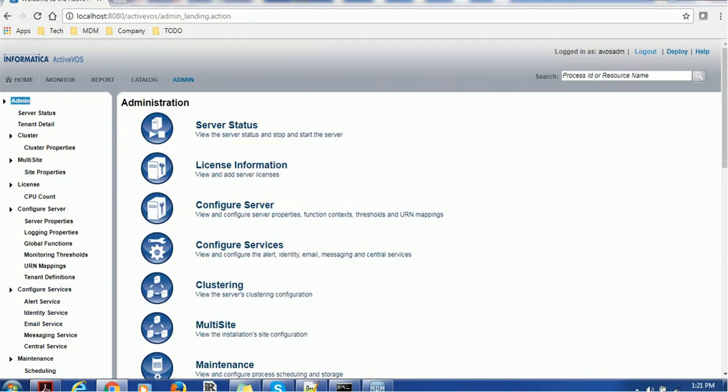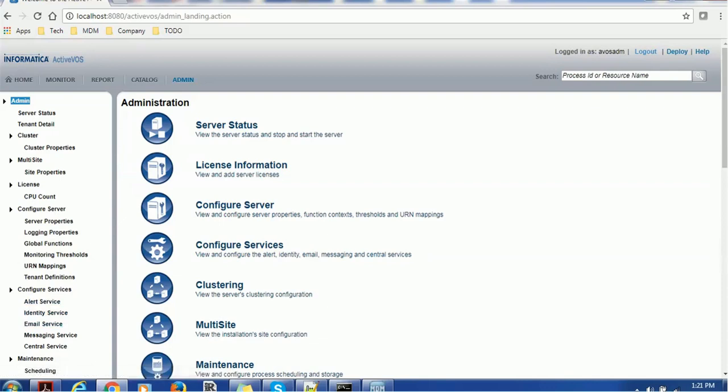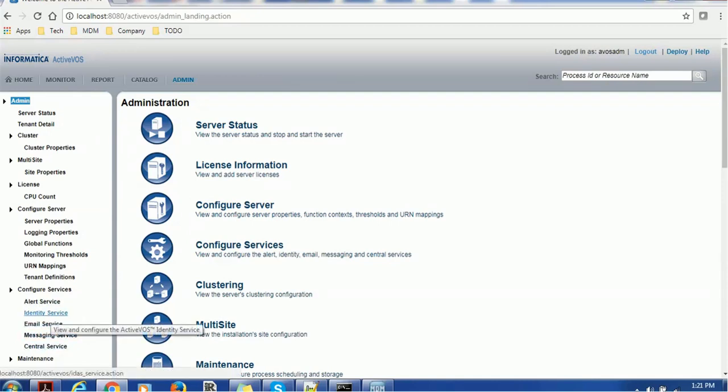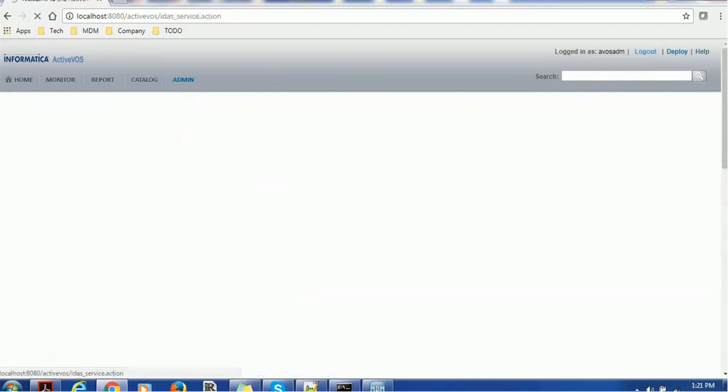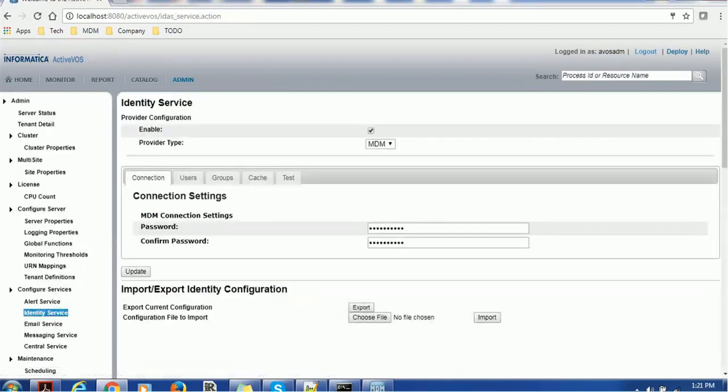You can see there are several services such as alert service, identity service, email service, messaging service, central service. Out of all these services, we can choose identity service and here we have to configure MDM identity service.